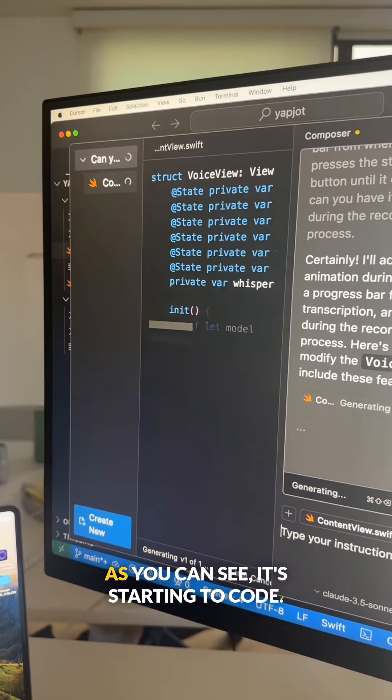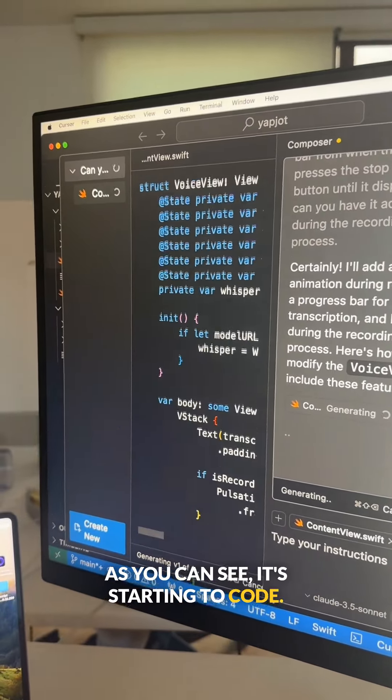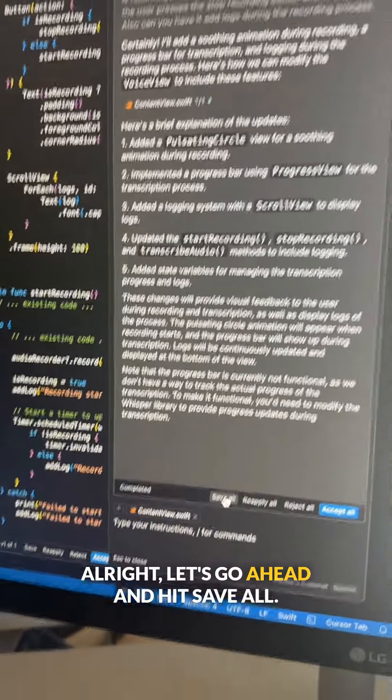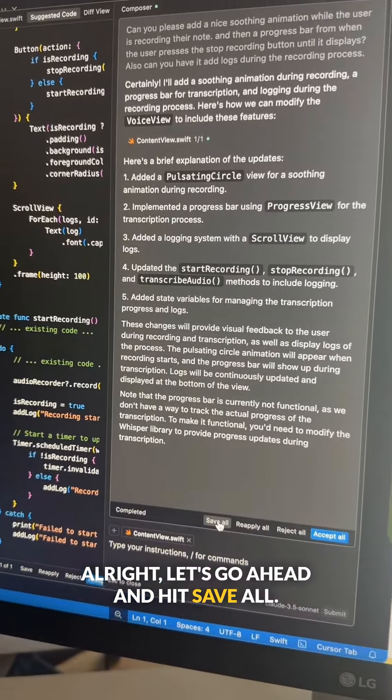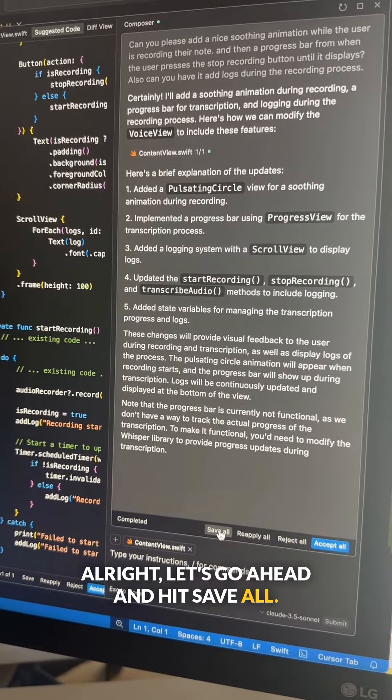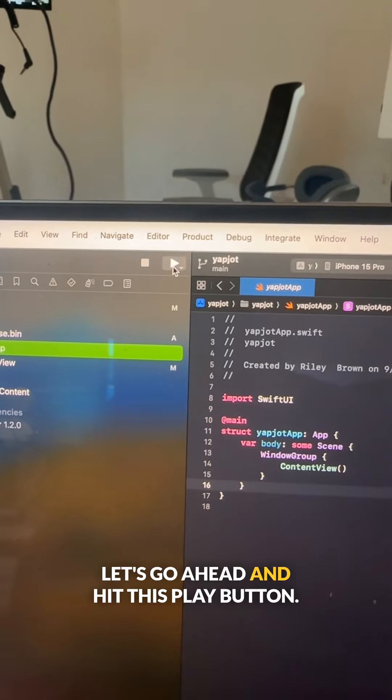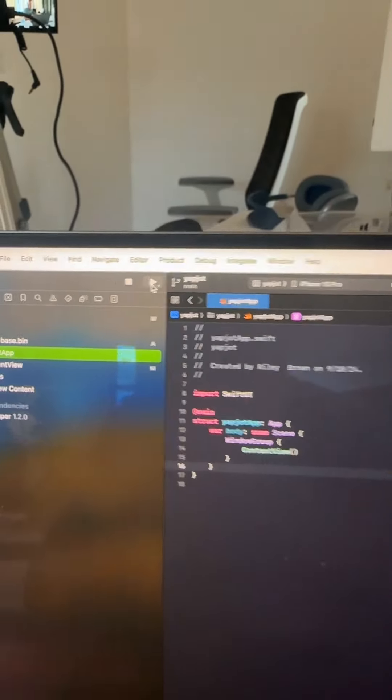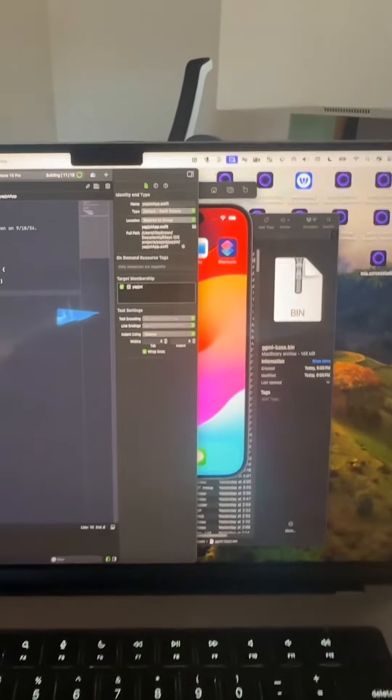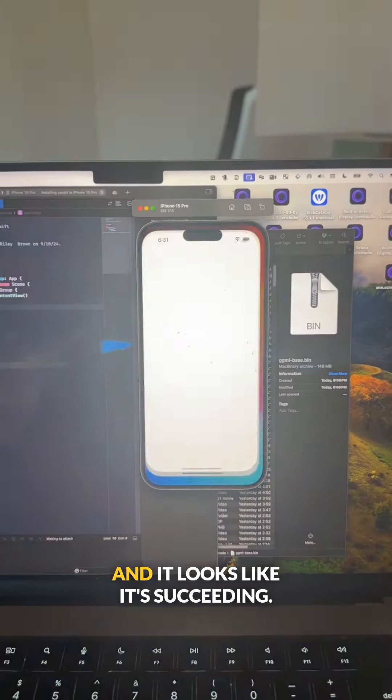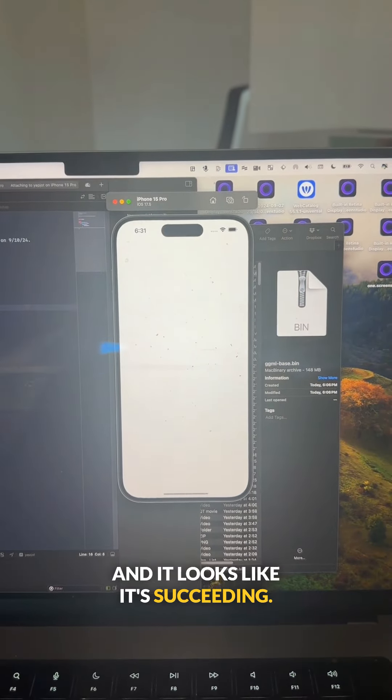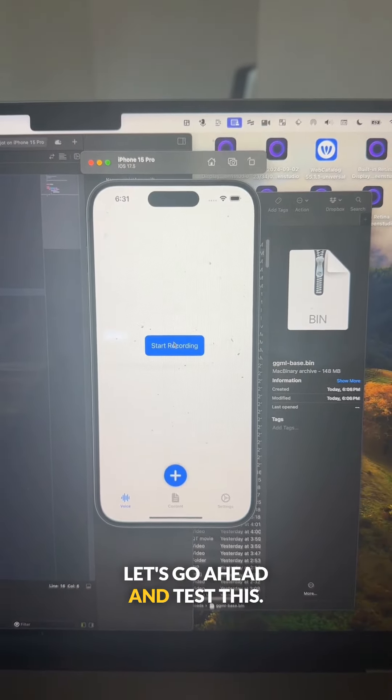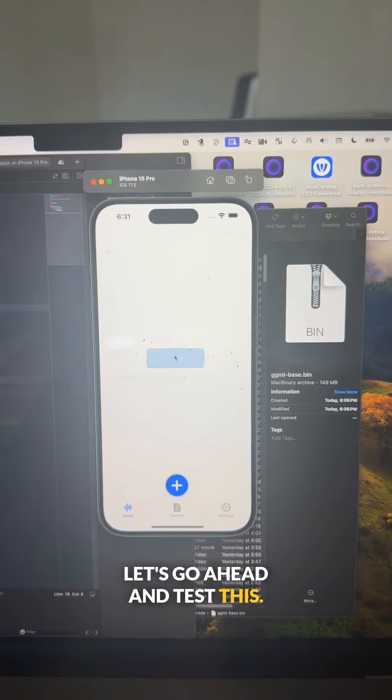Now it's going back to work. As you can see, it's starting to code. All right, let's go ahead and hit save all. Let's go ahead and hit this play button. And it looks like it's succeeding. Let's go ahead and test this.